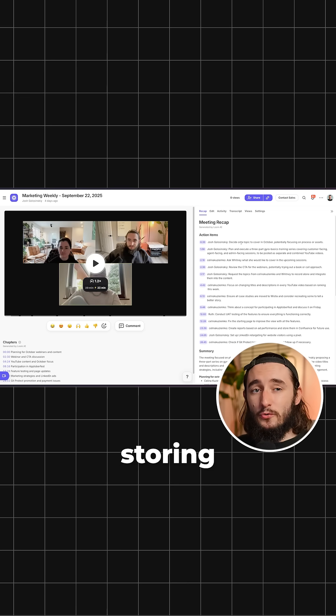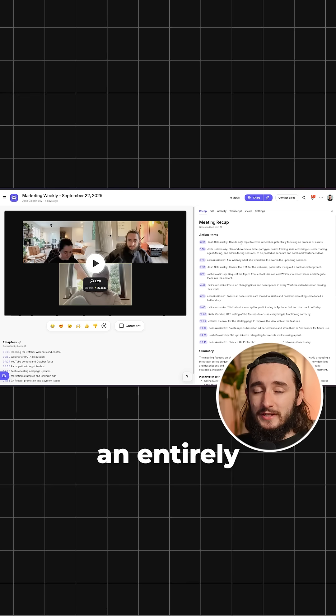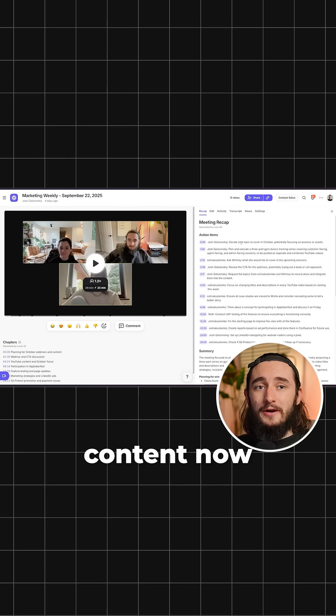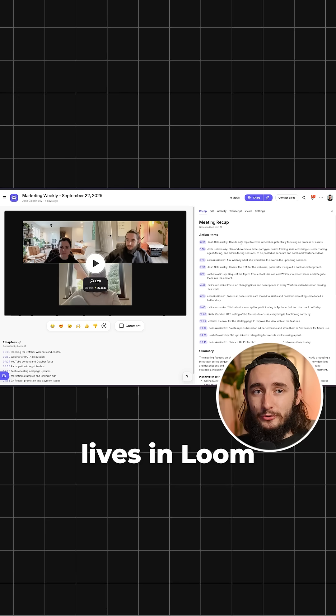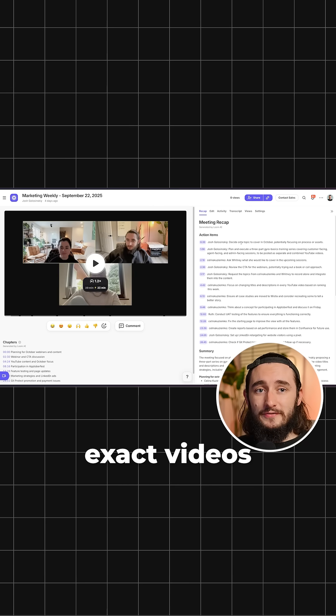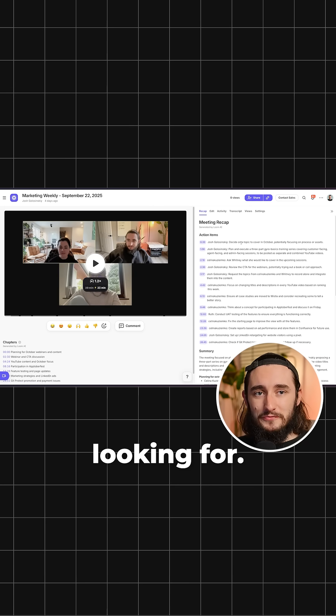Instead of storing and using an entirely separate service for this, all of my video content now lives in Loom, which makes it super easy to find the exact videos that I'm looking for.